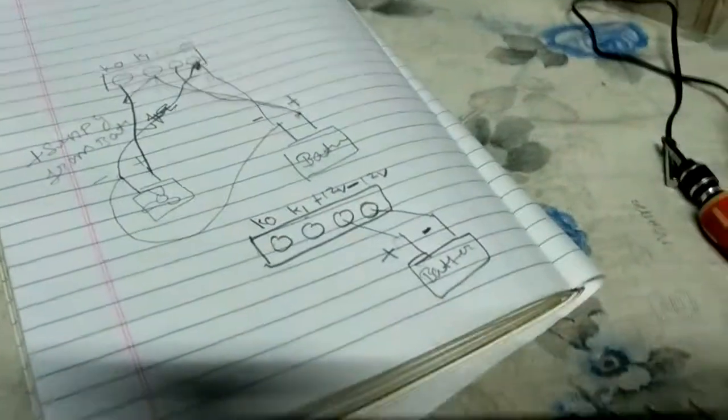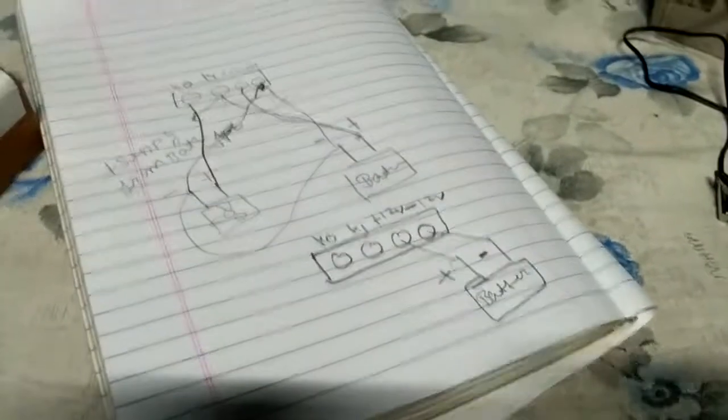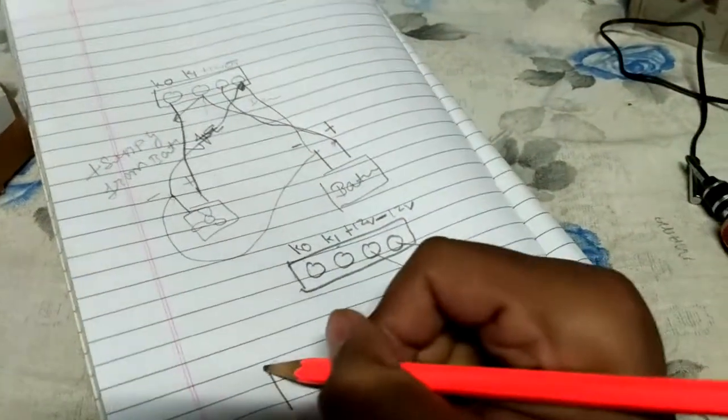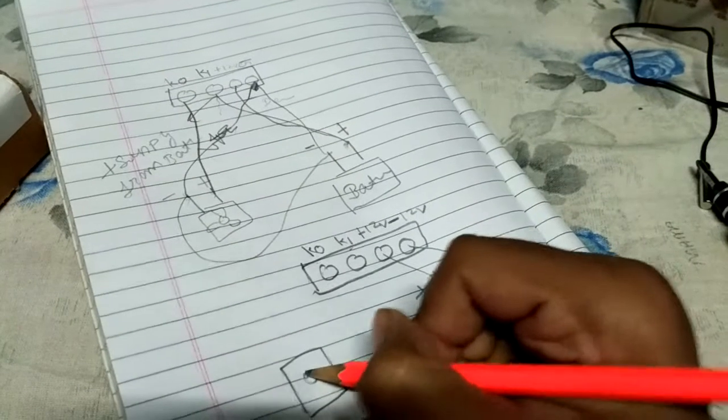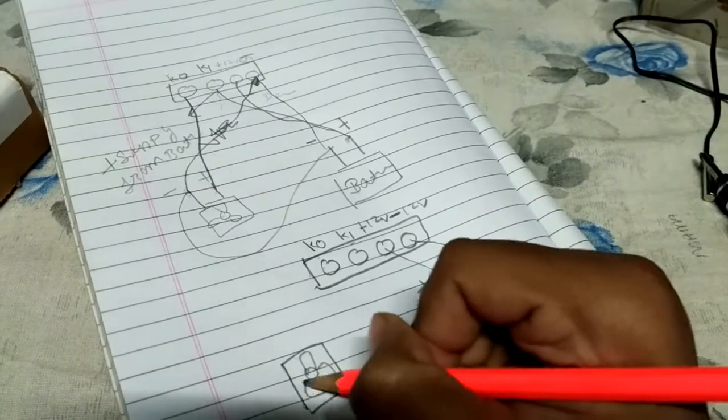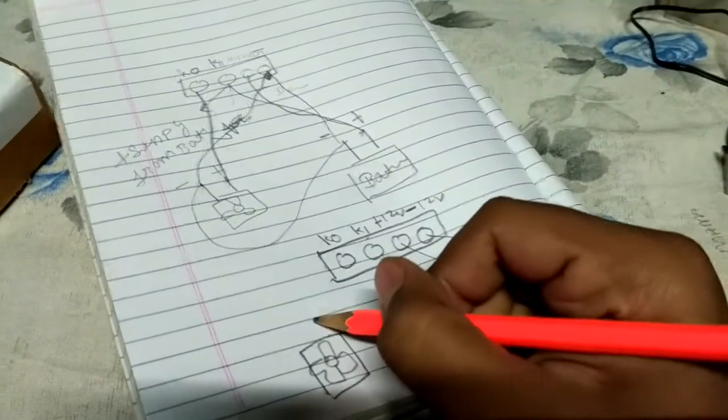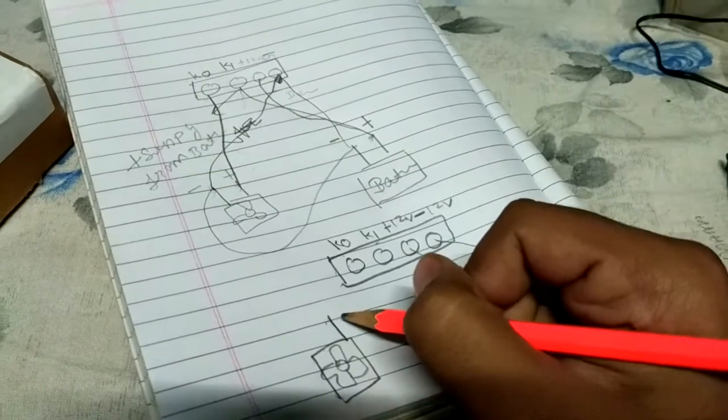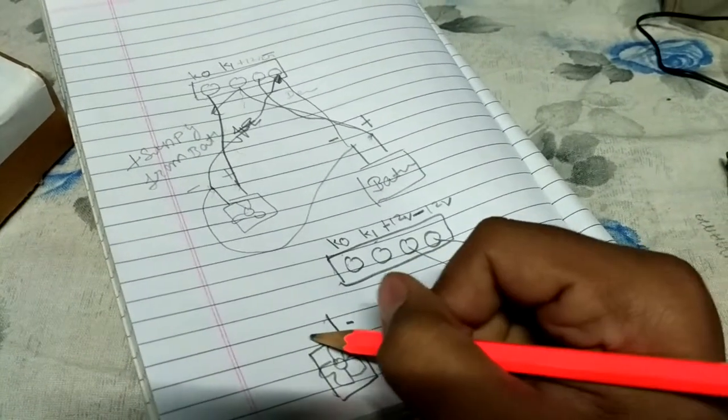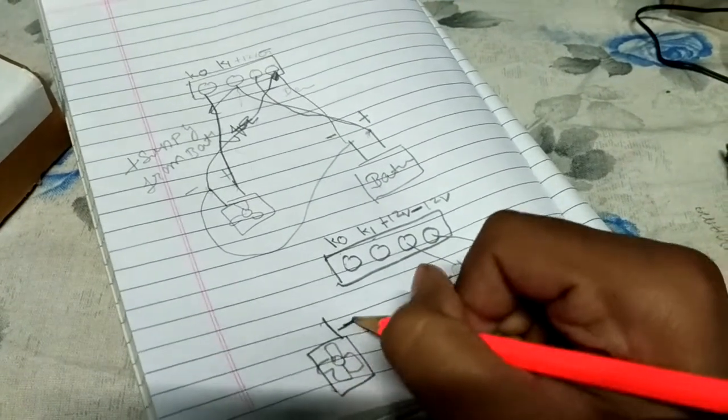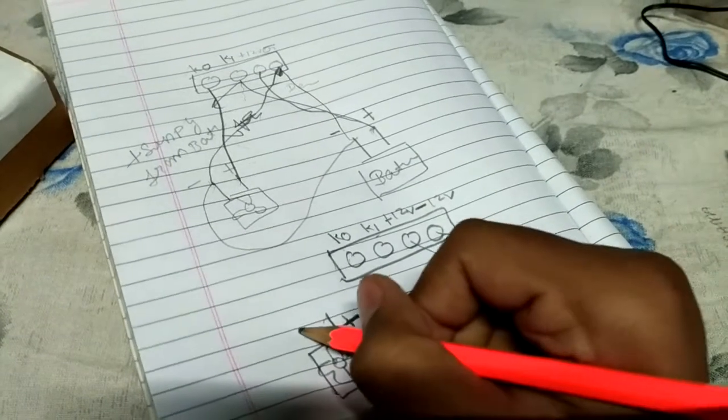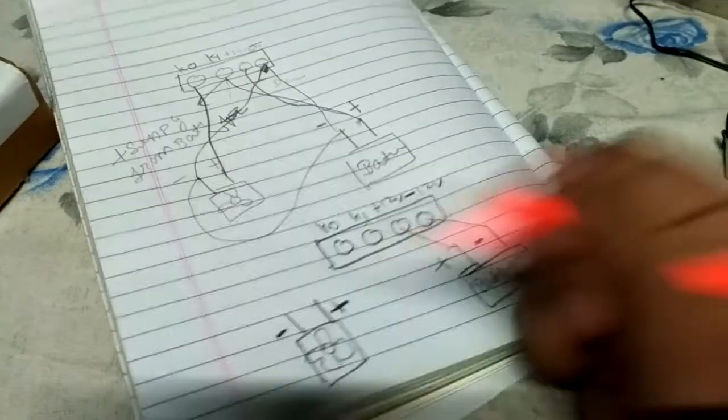And it's your DC fan. It also has a positive and a negative side.